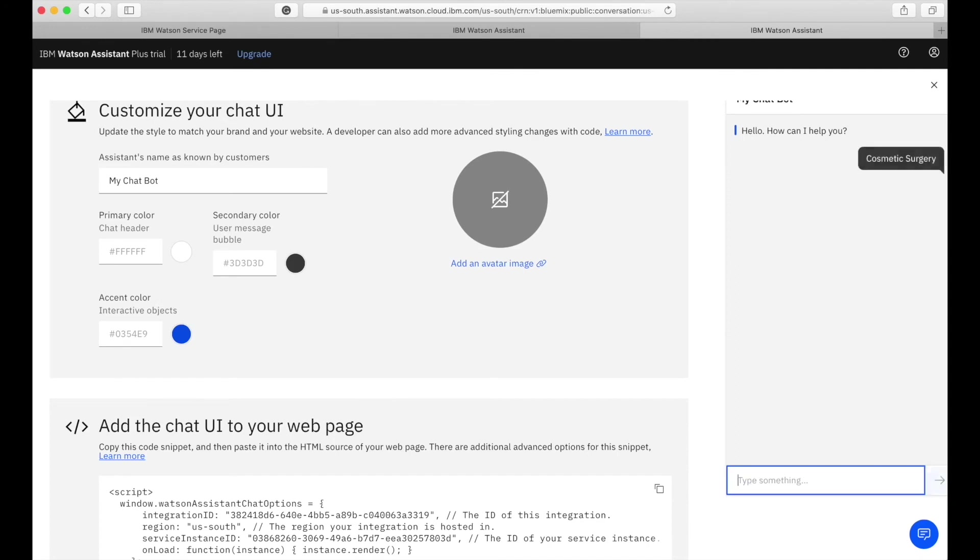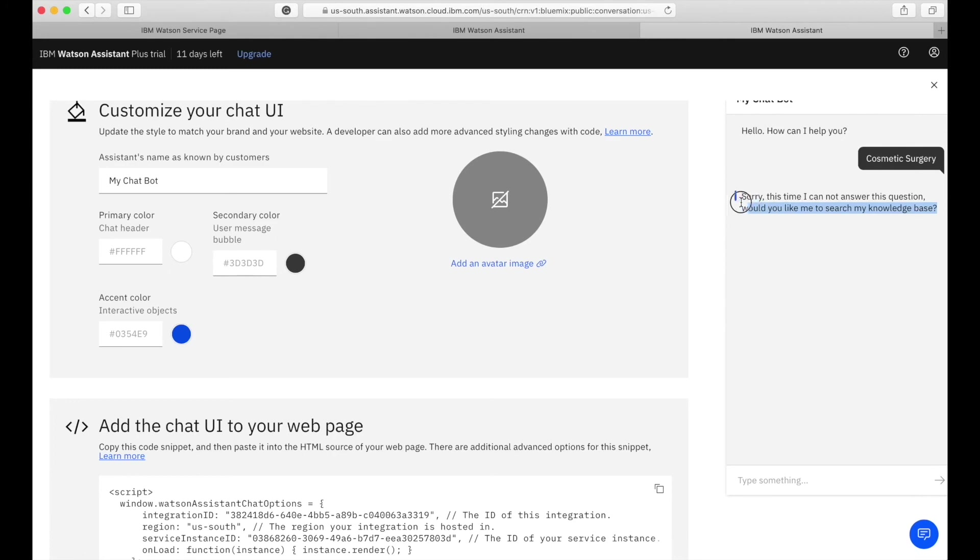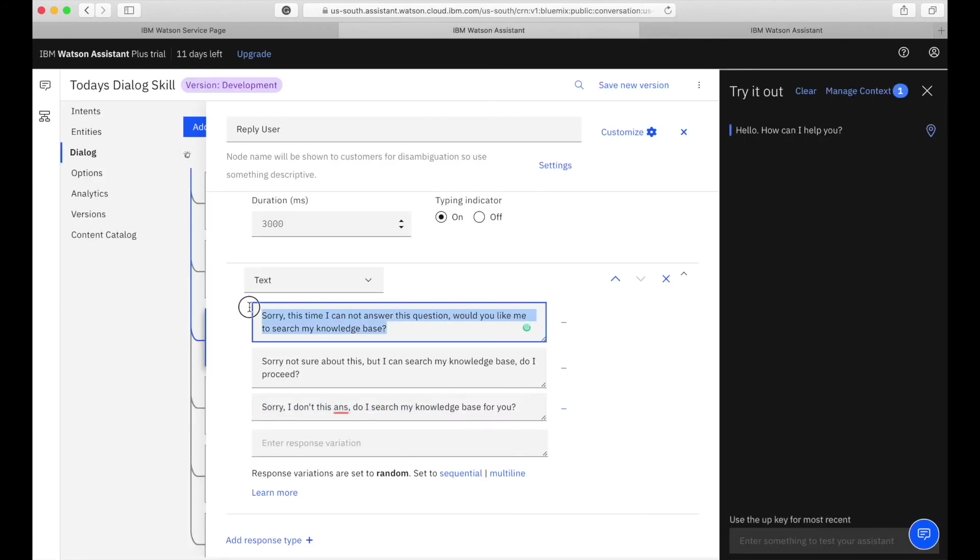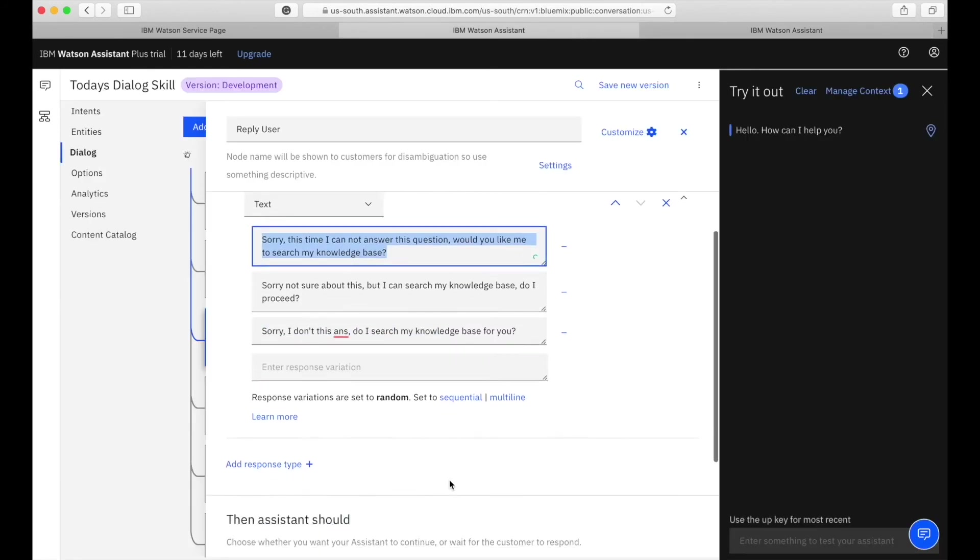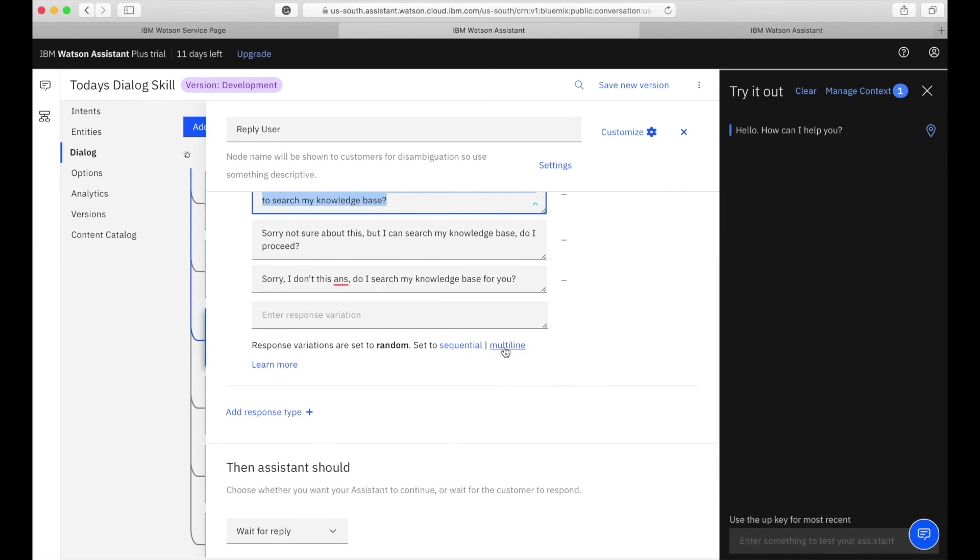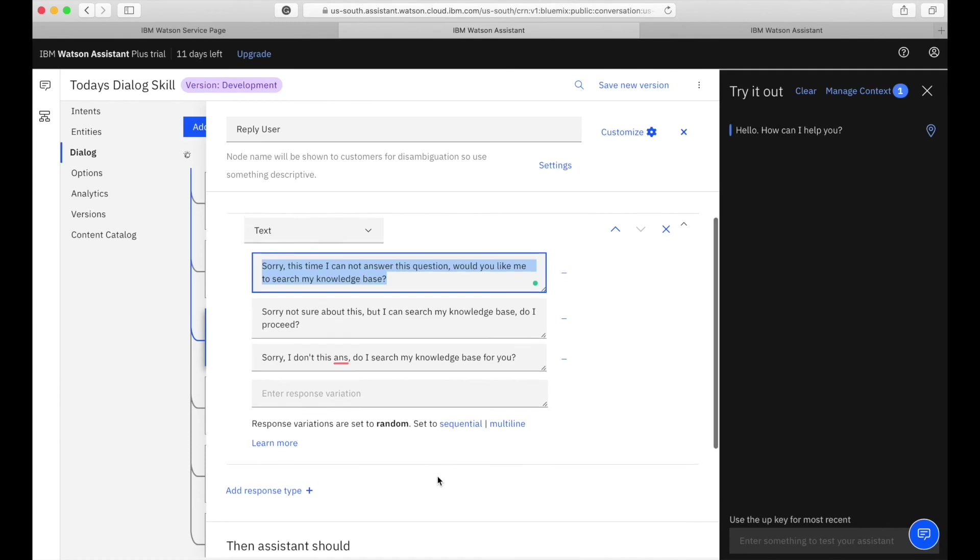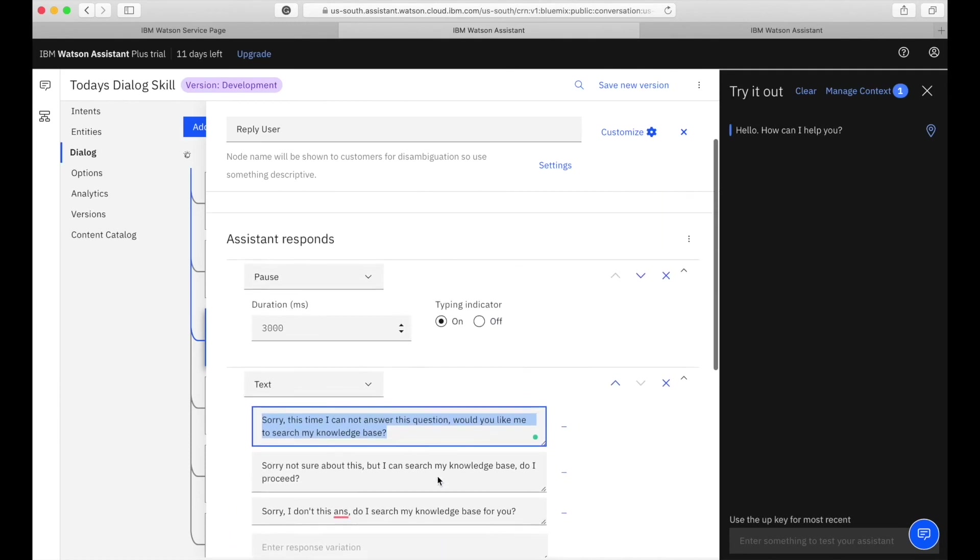So that's how you use the random variable option. This time you see it responds with a different response variant. This is how you use the random thing. Now for the sequential and the multi-line, it just allows you to add more lines into it.